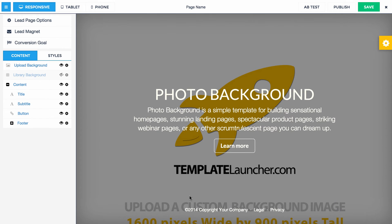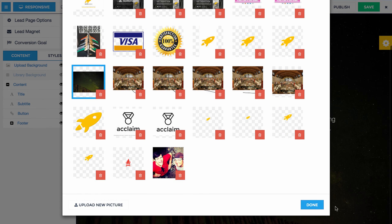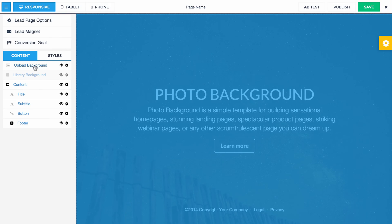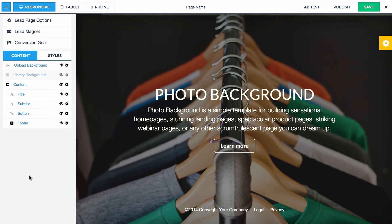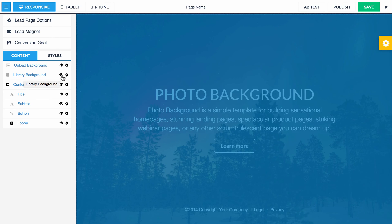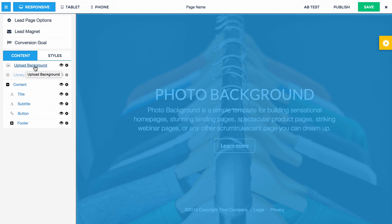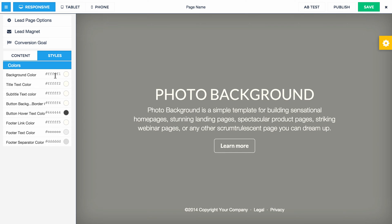...then you'll see this image and it says 'upload a custom background image, 1600 pixels wide by 900 pixels tall.' So this is where you can upload your own custom image. So it's that simple. The way this works, there are actually three layers: the library background layer which you can hide, the custom upload background layer where you can upload your own image, and behind that there is a colored background layer if you wanted a custom background color.